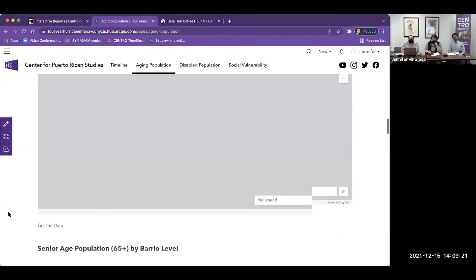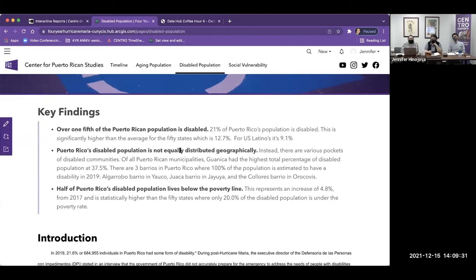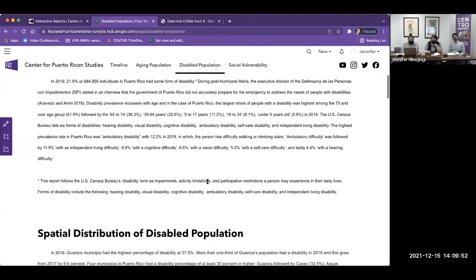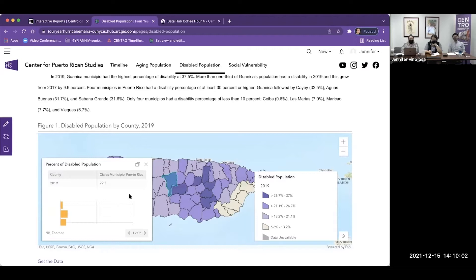Lastly, we looked into the disabled population. One of our key findings was that over one fifth of Puerto Rico's population is disabled, and they were not evenly distributed geographically. We also found that half of Puerto Rico's disabled population lives below the poverty line. They still seem to be isolated in terms of the impact of Hurricane Maria. Similar to the senior age population analysis, if you click on any of the maps, you can see and download the related data.